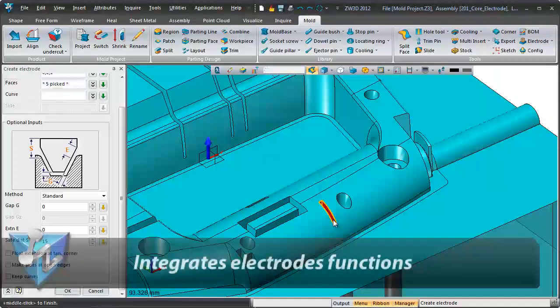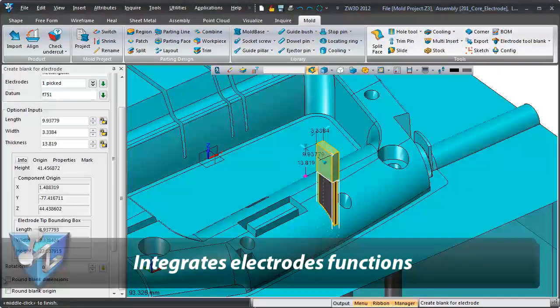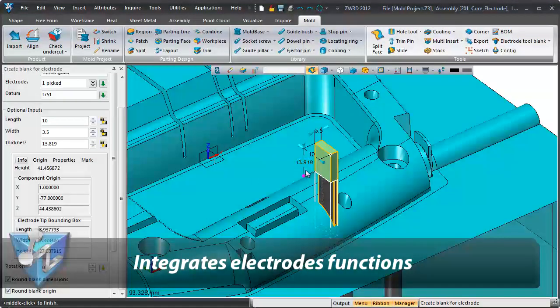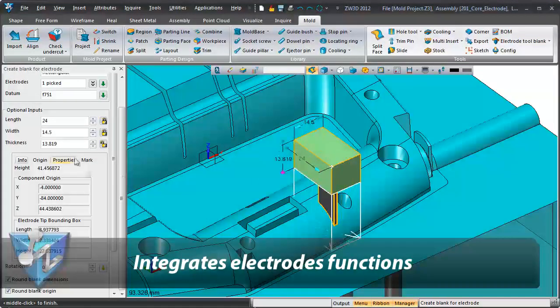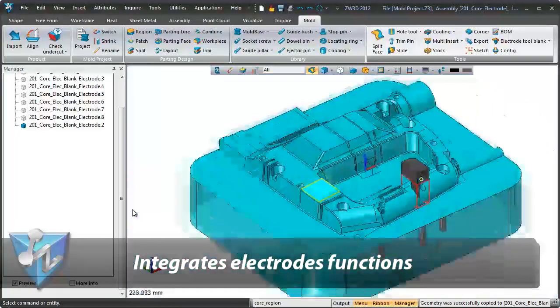Electrodes can be created by intuitive guidance. The electrode table is automatically associated to the 2D sheet.